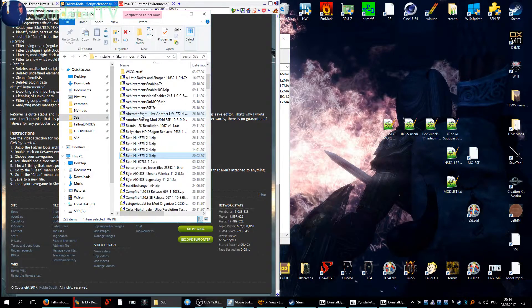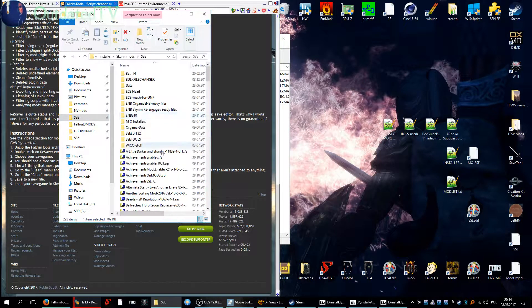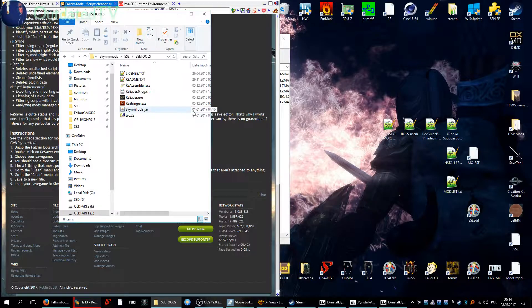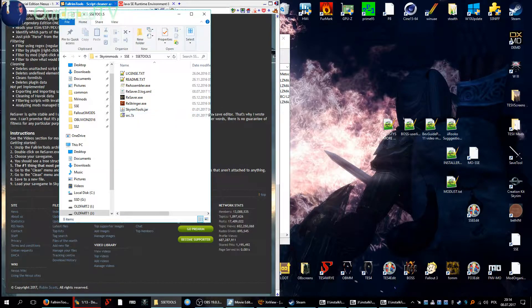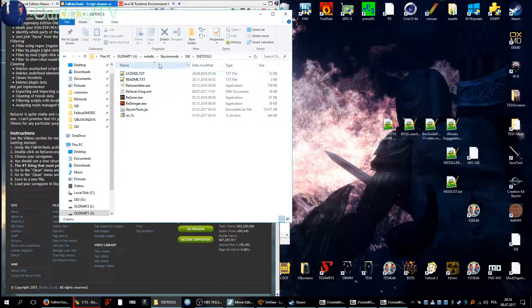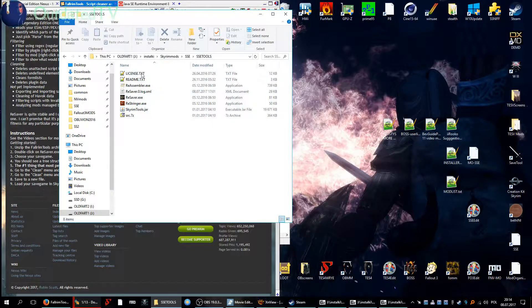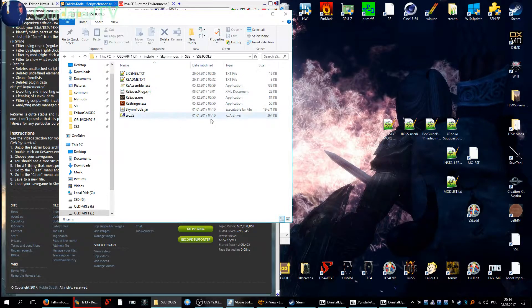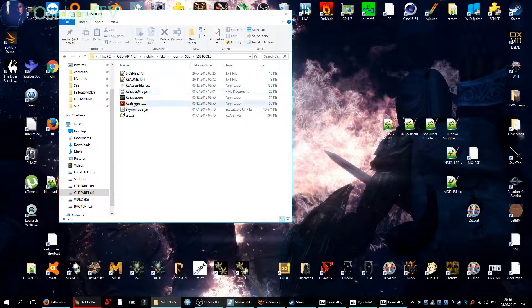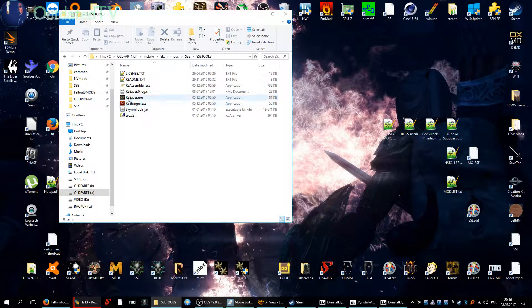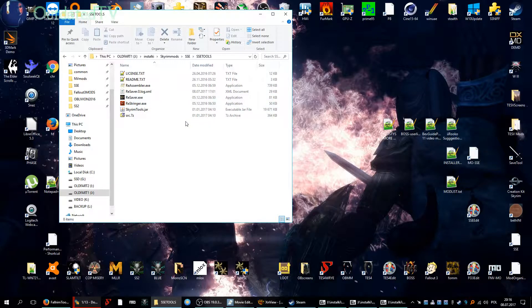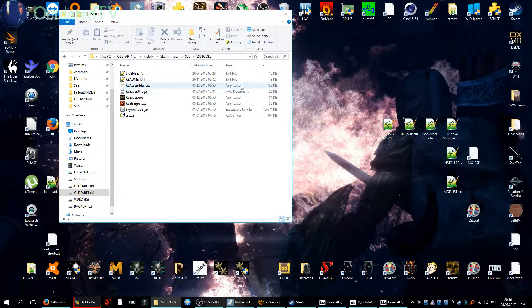So I already have this installed, SSE tools, it's here. So when you unzip it you will get this here. We don't need to create a shortcut on the desktop because we will use only the Resaver.exe and we will use it only from Mod Organizer.